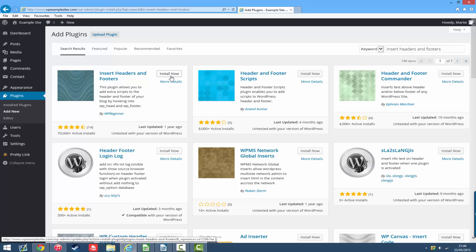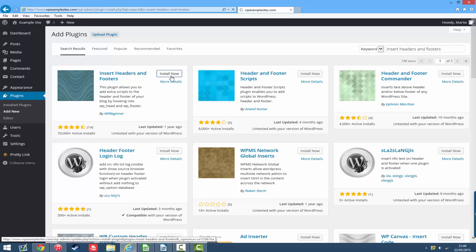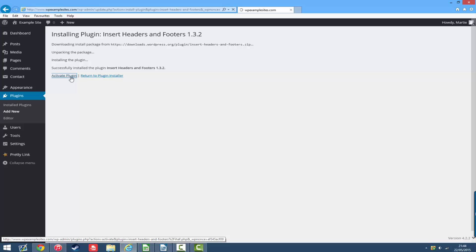Once you find it just click here where it says install now, and once it's installed just click activate plugin.